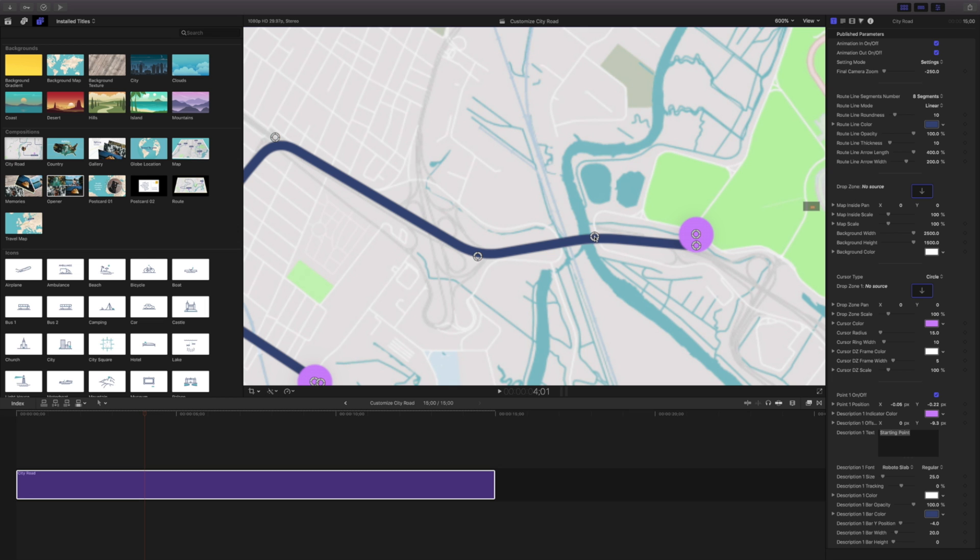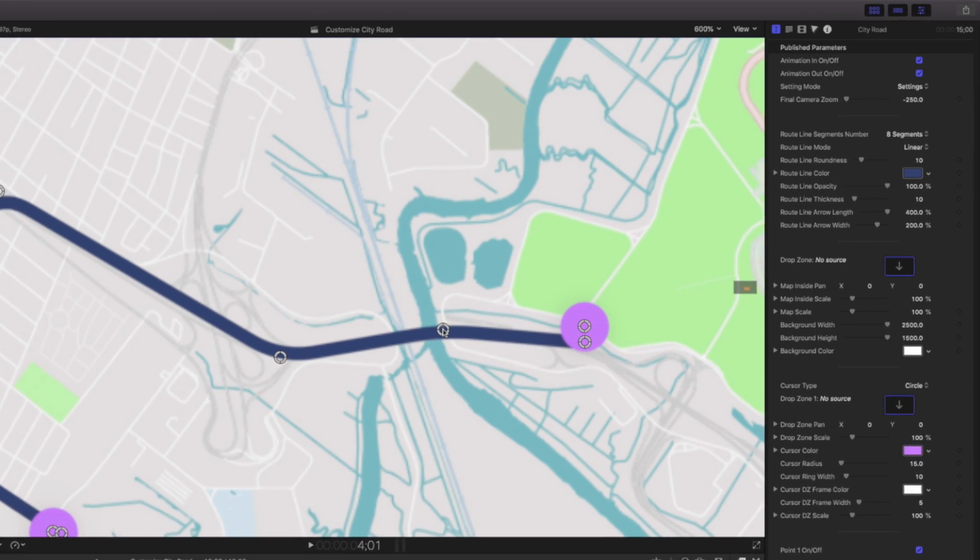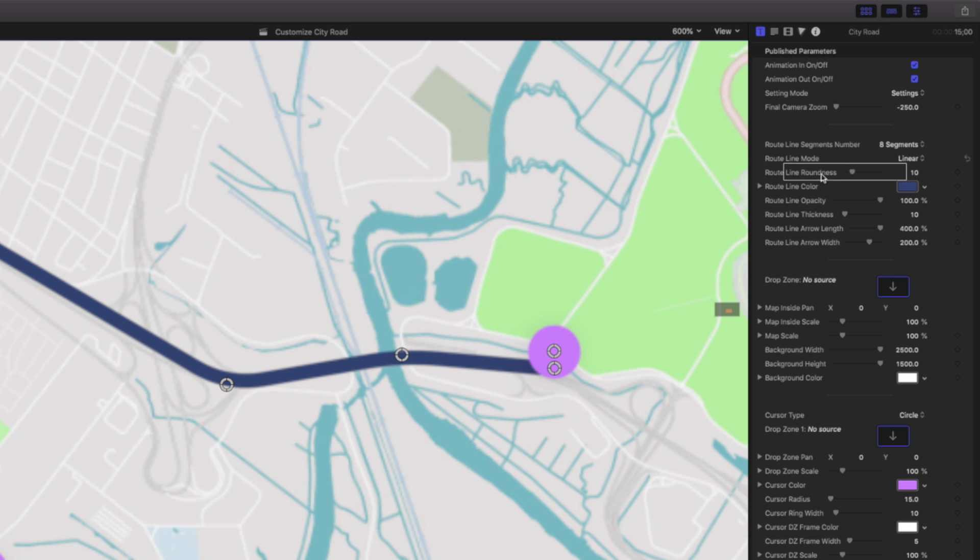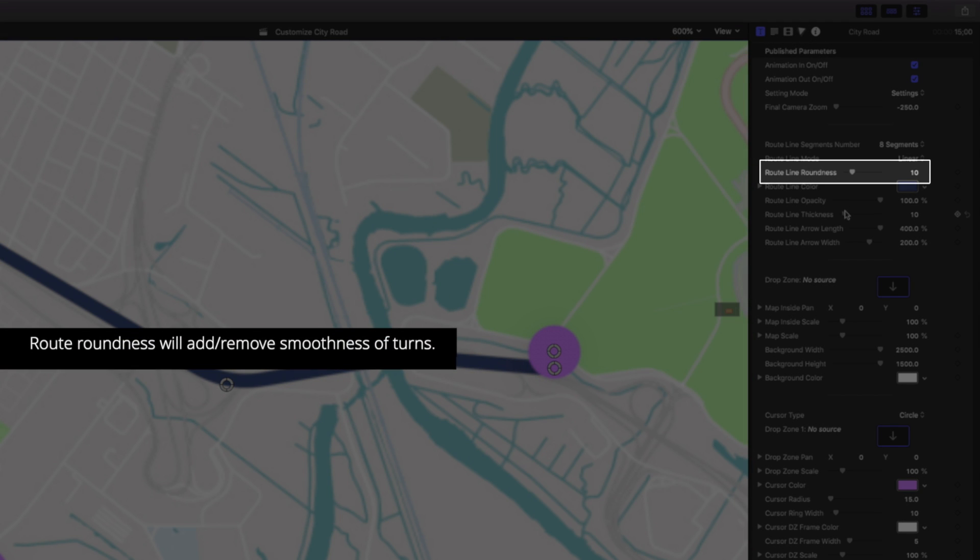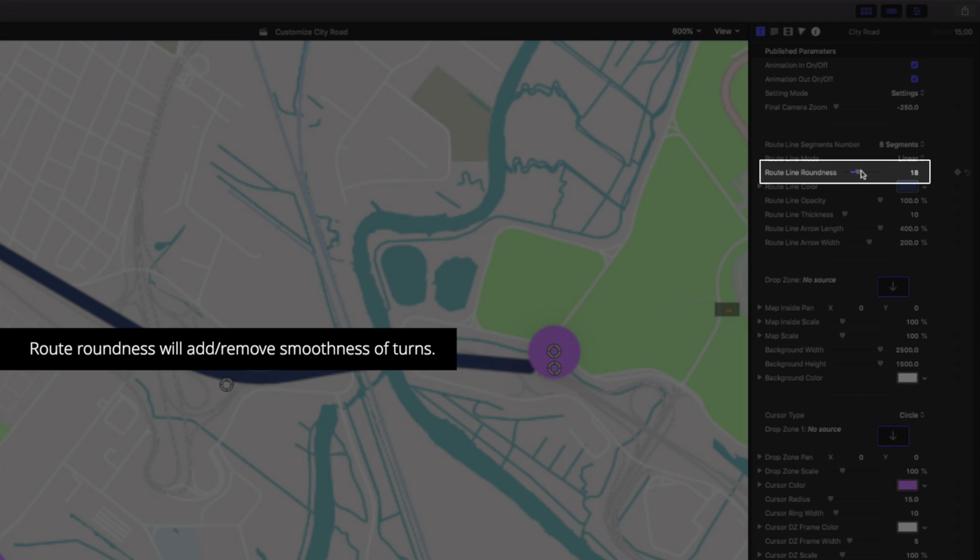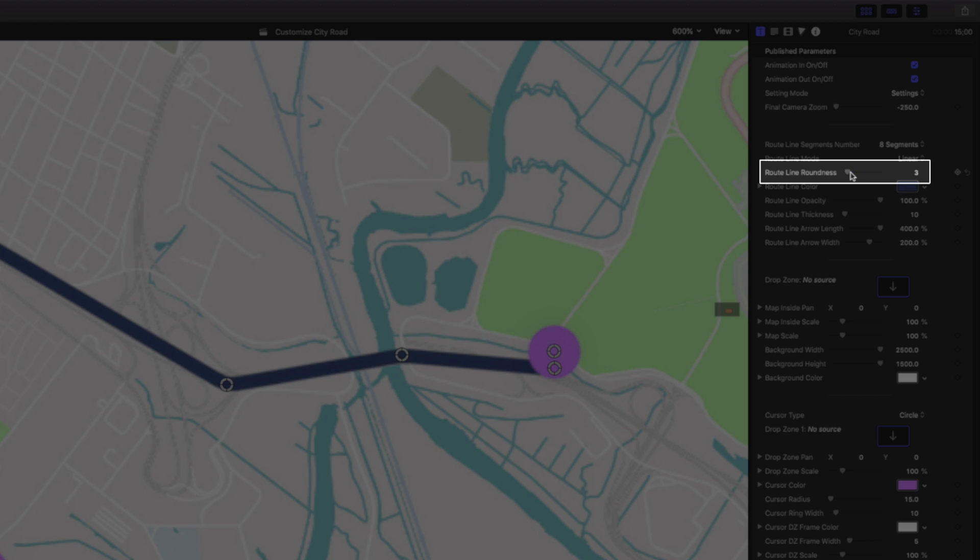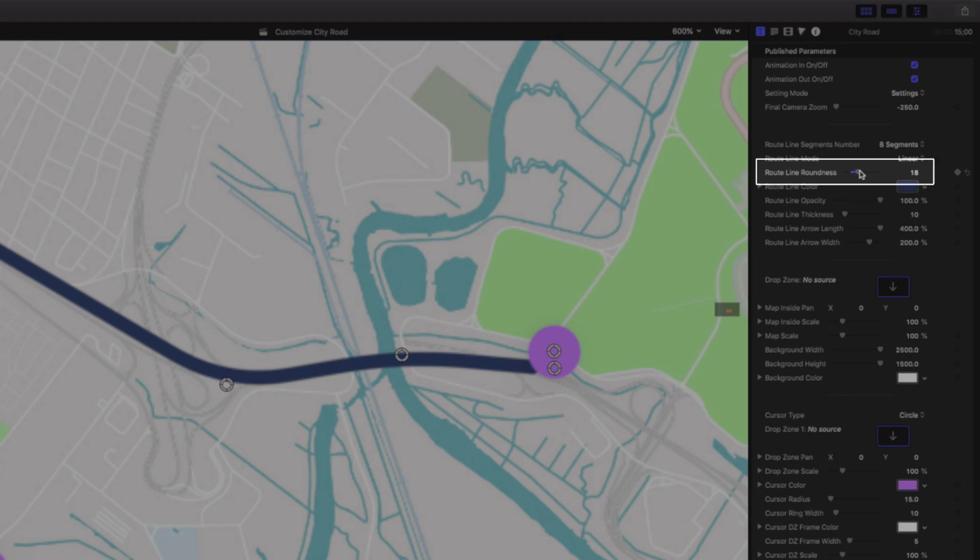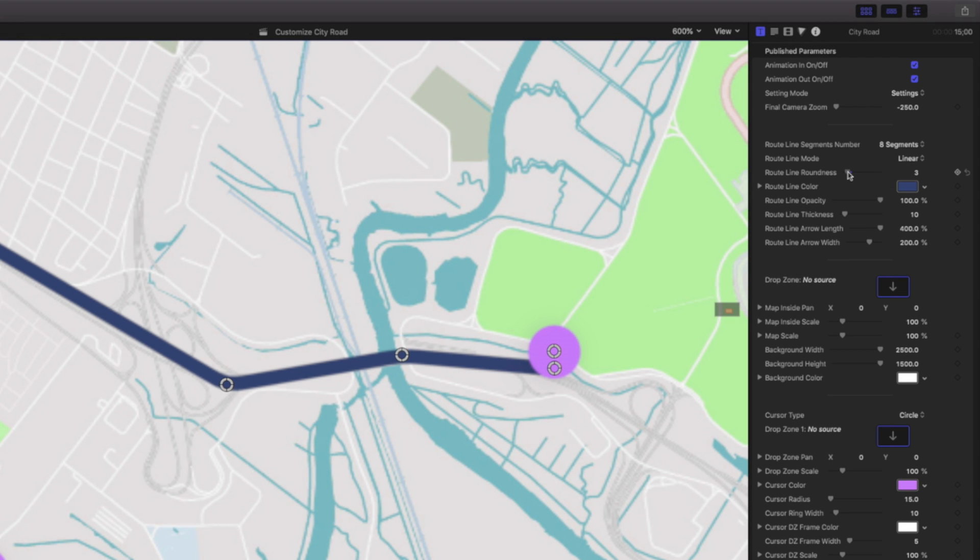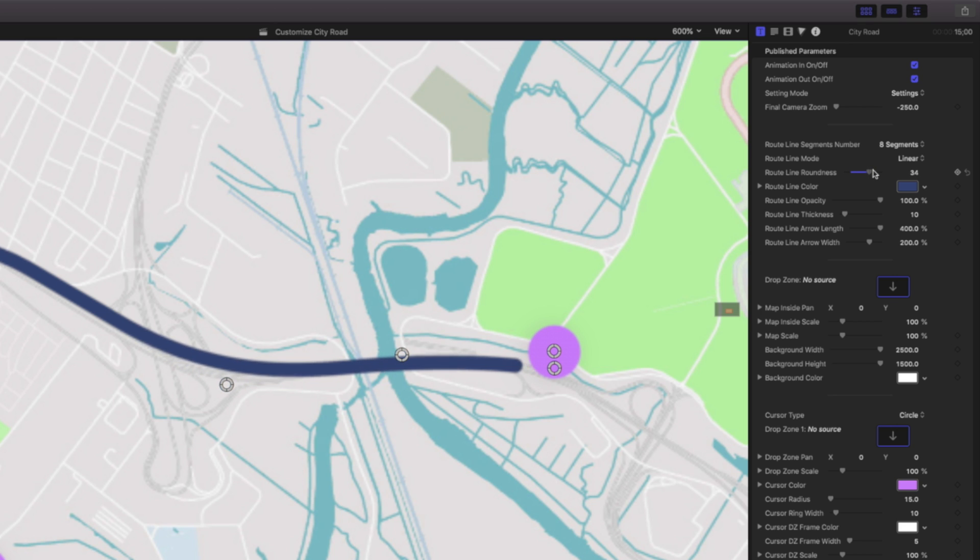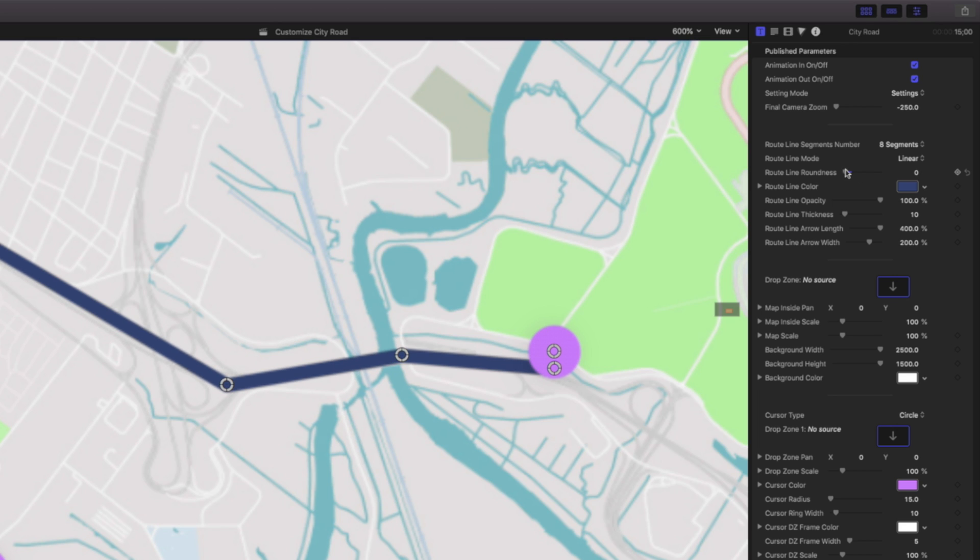What if you want a little bit more curvature to those lines? We can come up to the controls and we have route line roundness. As I increase that, that kind of makes things a little bit more precise if I take it down to one, or it makes it a little bit more fluid if I take it up to like say 40. But we're not limited to just a linear kind of progression.